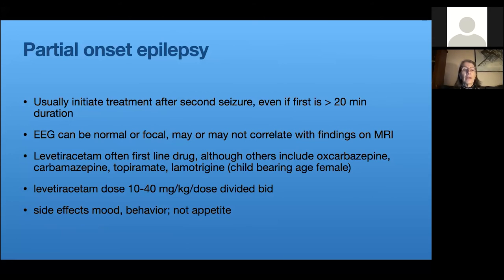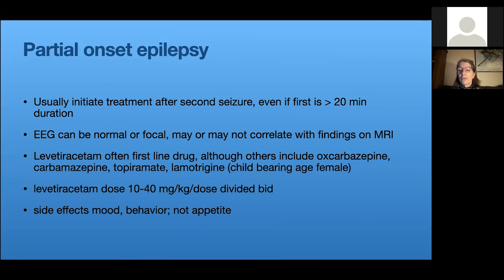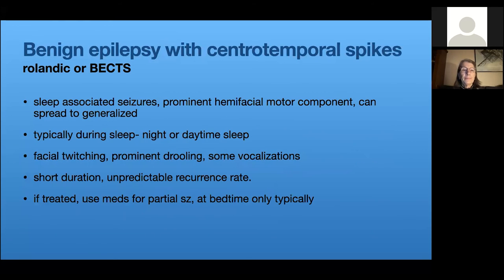After a second seizure you'll start treatment. The EEG could be normal or focal, and may or may not correlate with the description — if the child had focal shaking of the right arm, you'd expect left-sided brain discharges, but the EEG doesn't always help. We usually give levetiracetam to these kids — it's a mild drug with a big dose range. Side effects can include mood and behavioral issues, though it doesn't typically impact appetite. The dose can be adjusted to ameliorate side effects, and vitamin B6 can help as well.